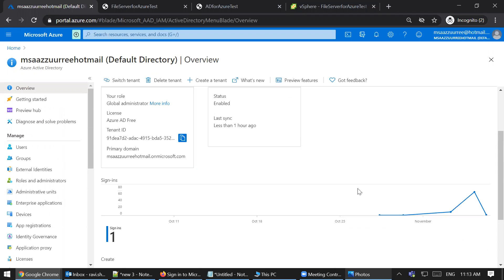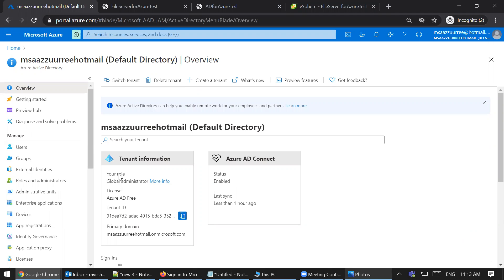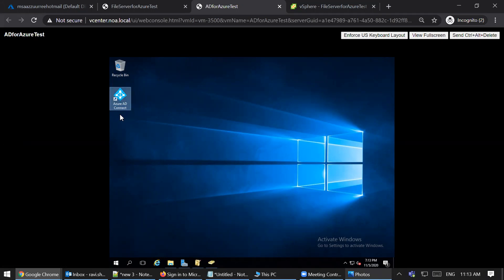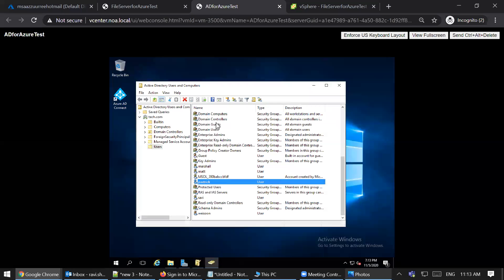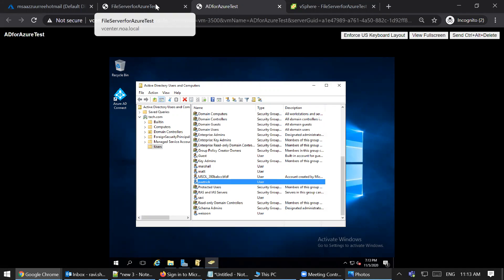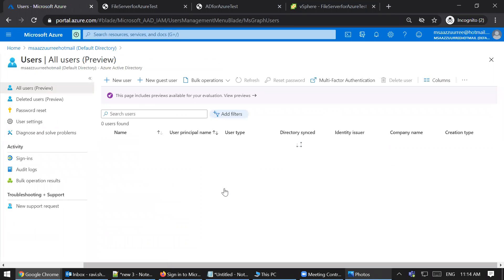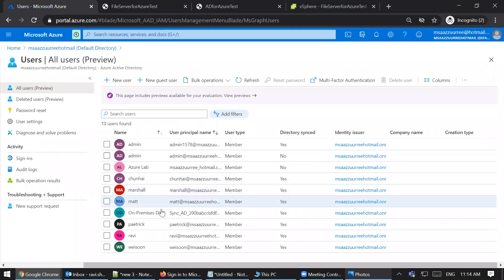This is my free Azure subscription. My Azure Active Directory is synced with my on-premise Active Directory using Azure AD Connect. Azure AD Connect syncs all my on-premise users and groups to Azure Active Directory. To differentiate a synced user from a cloud-only user, check the 'Directory Synced' field — 'No' means it's a cloud-only user, and 'Yes' means it's synced from on-premise.